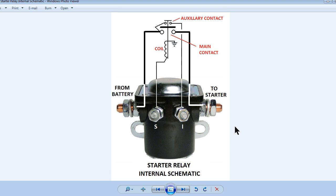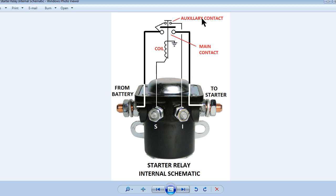Let me start off explaining the internal operation of the starter relay. There are two sets of contacts in the starter relay. There is the main contact which energizes the starter motor, and there is an auxiliary contact which is used to provide a full 12 volts to the ignition coil for starting the engine.